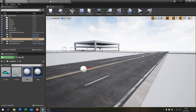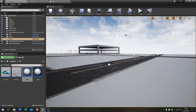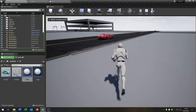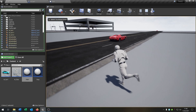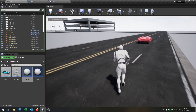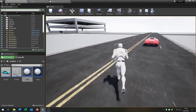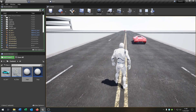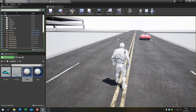Let's check if it works — hit play. As you can see, the cars now follow their path again.